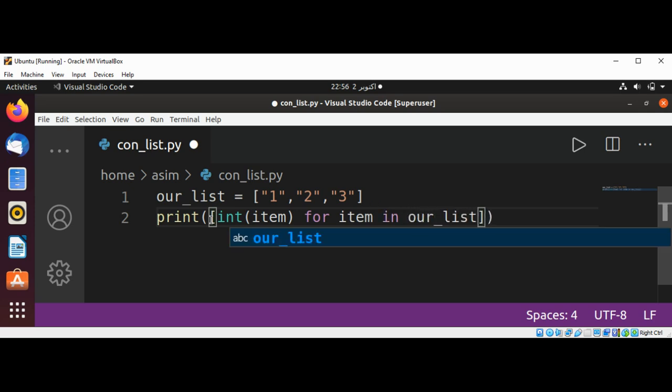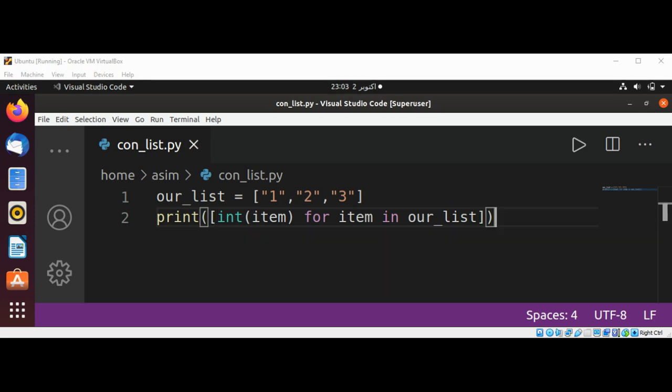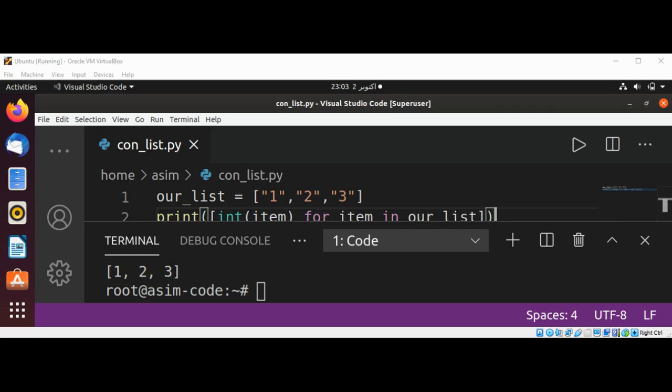From our list we are going to get those and convert into integer values. We can run our program now, and we can see on our console the list is printed as integer numbers.